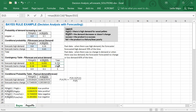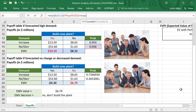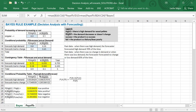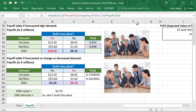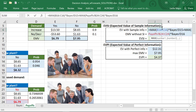The probability of the forecaster forecasting high demand is 0.755, calculated in our Bayes calculations. We then handle the scenario where the forecaster forecasts low or no change in demand — take the maximum of those EMVs, which is 6.79 million, and multiply by the probability of the forecaster forecasting no increase, which is 24.5%. That gives us our expected value with sample information.